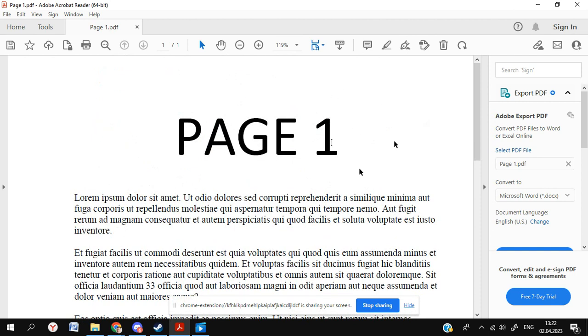This is using Adobe Acrobat Reader. This is the free version, you don't need to pay for anything. So let's say that I want to add a comment here somewhere about my page.